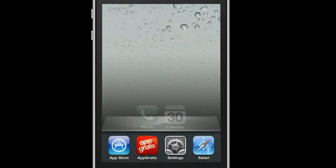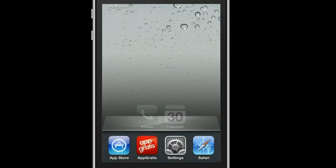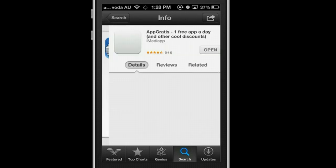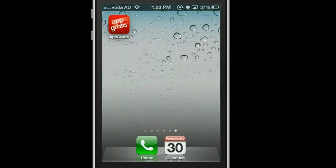First of all, we just go to the App Store. We search AppGratis and you will see this one, then click Install. Because I already have it installed, I just click Open.